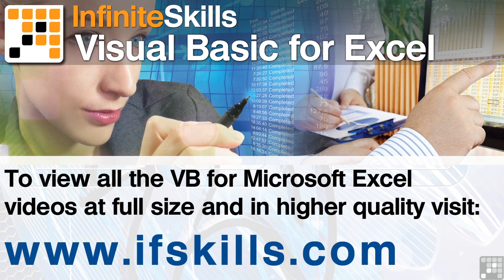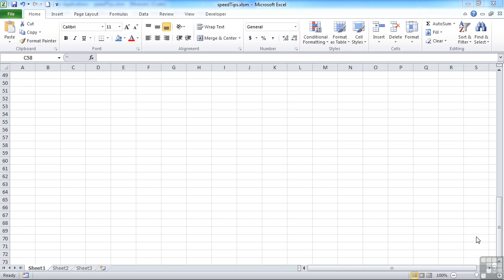This video is just a short extract from the entire course. If you wish to see all of the videos from this series at higher quality and in far larger screen size, head over to ifskills.com.